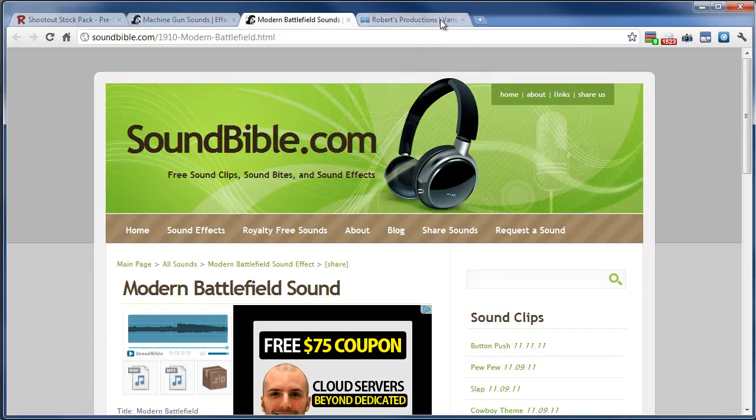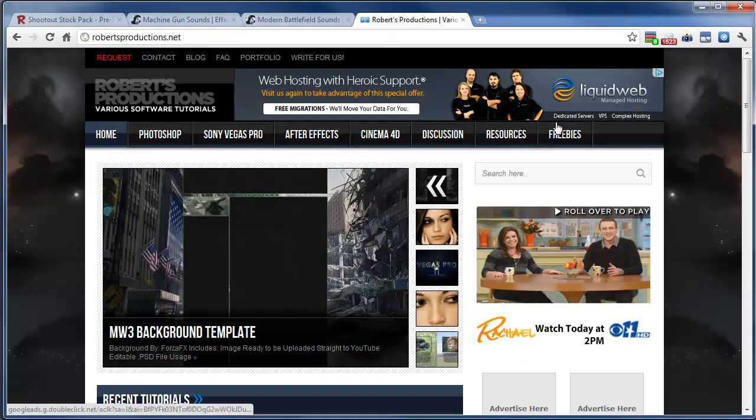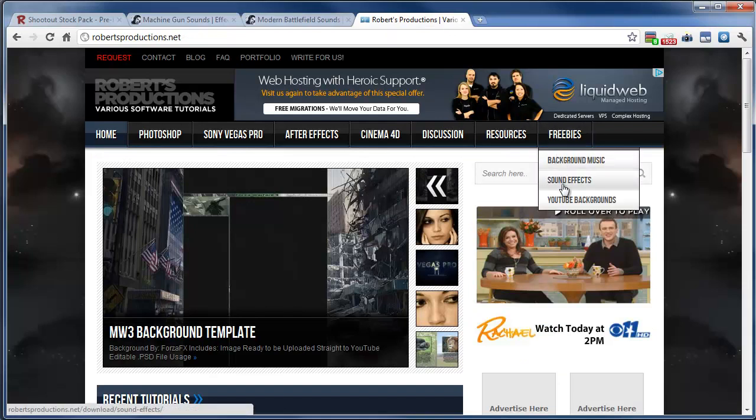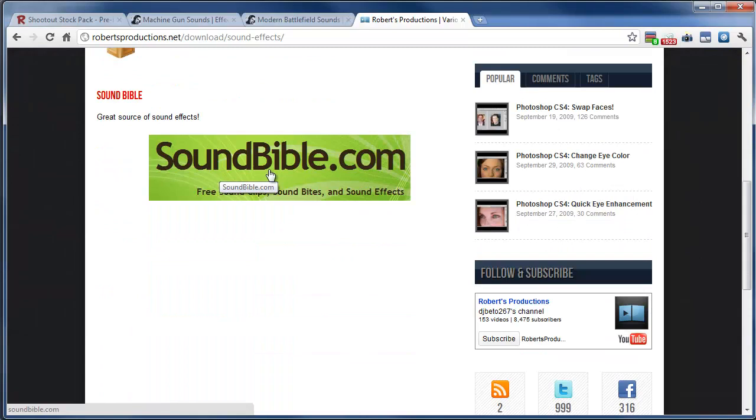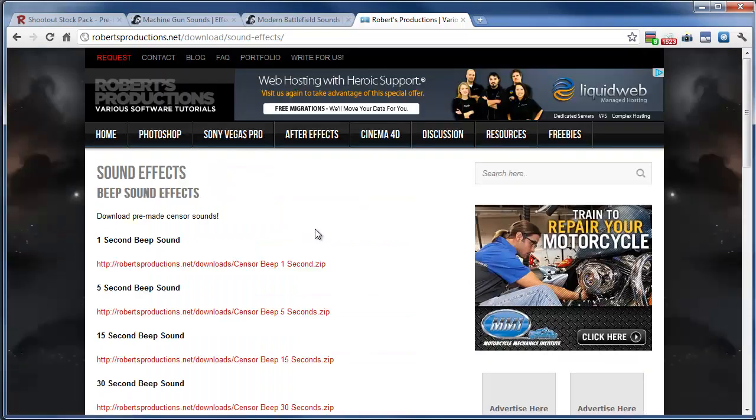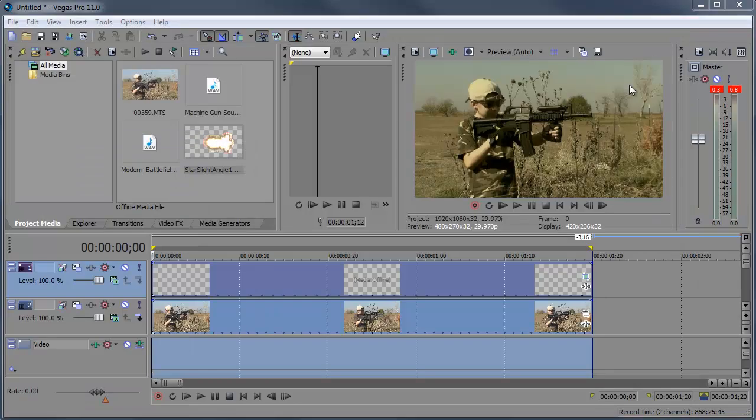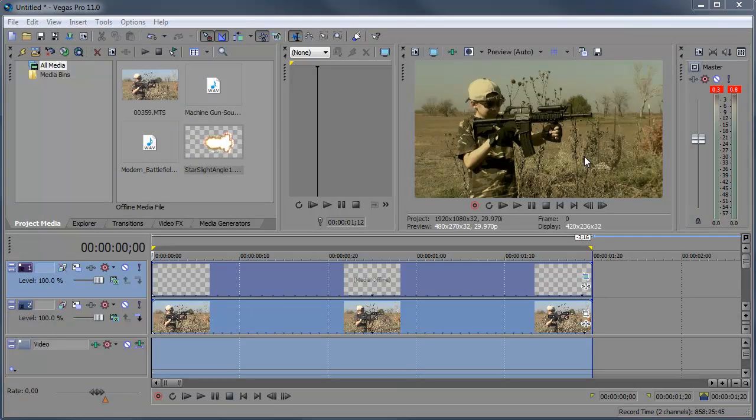You can visit the site robertsproductions.net, go into freebies, sound effects and you'll see soundbible is listed here as well. So there you have it. Adding muzzle flashes to the end of your gun in Sony Vegas Pro 11. And remember when you're filming this kind of stuff make sure that your neighbors know what's going on, especially if you're using a realistic looking gun. So there you have it. Thanks for watching and I'll see you next time.